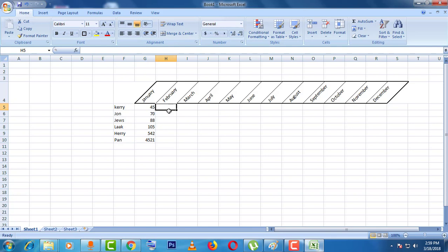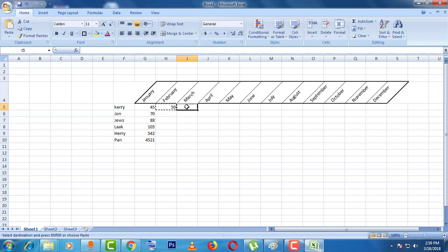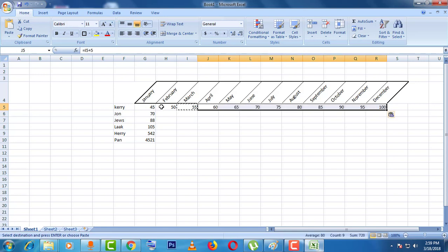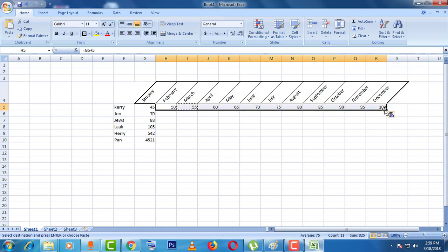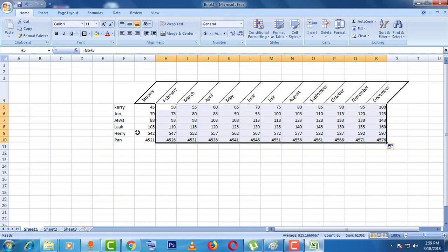Now I will write here plus 5, then enter. Then if I put on here, I will copy this and paste here. Now just hold it and drag down to Pan.